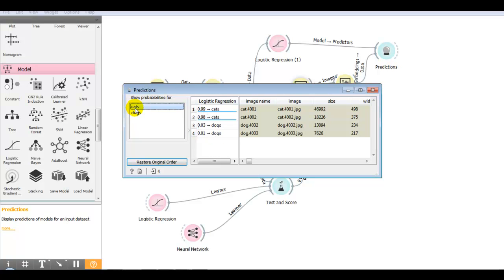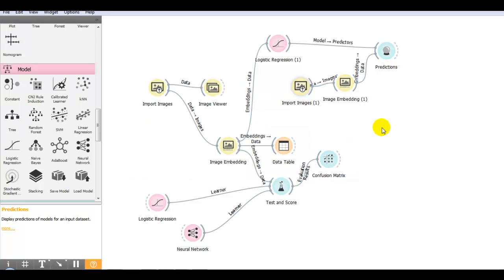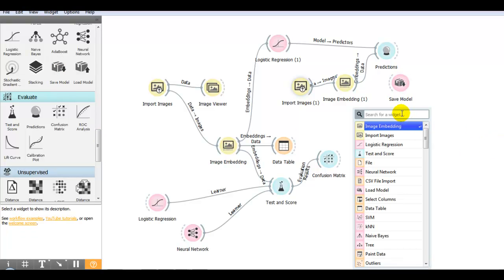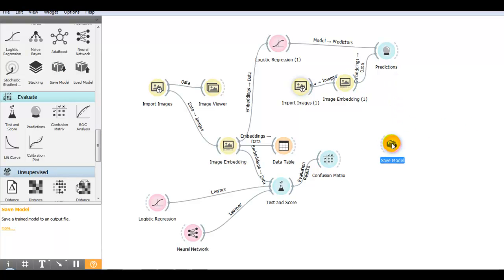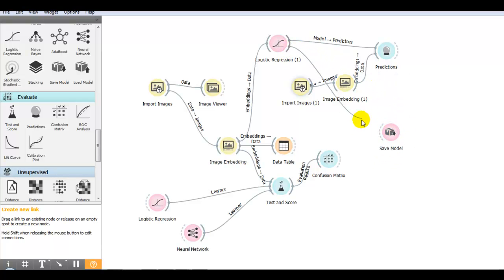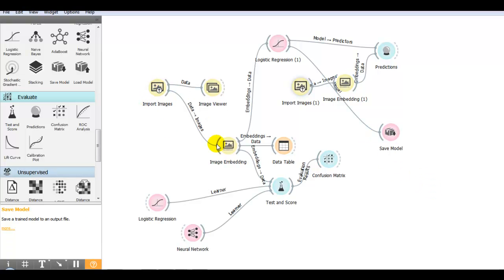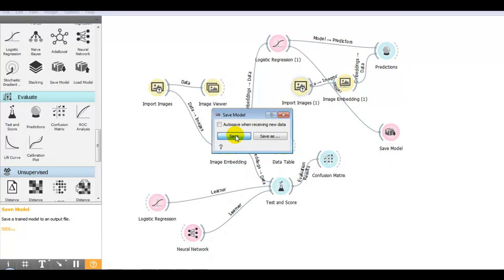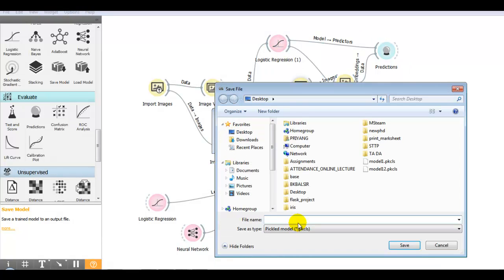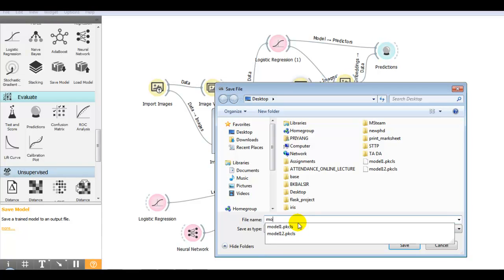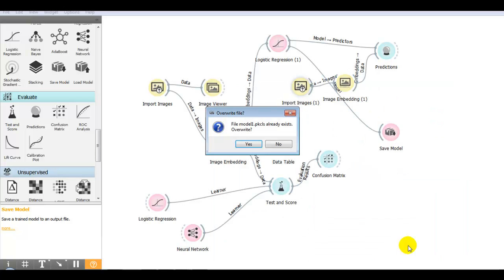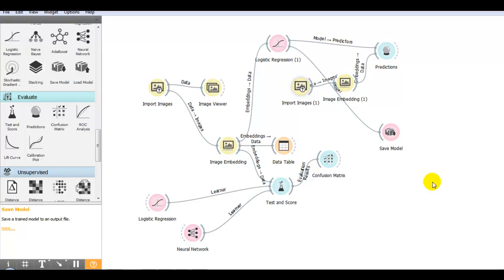You can see the probabilities for the cats and probabilities for the dogs. In the next step let me save our model. You can select from here or right-click and select save model widget. We have to take the input from this. You can see the steps: import images, image embedding, logistic regression, then save your model. Click on it and save with some name. I'm giving model1. Let me overwrite it. Our model is saved.